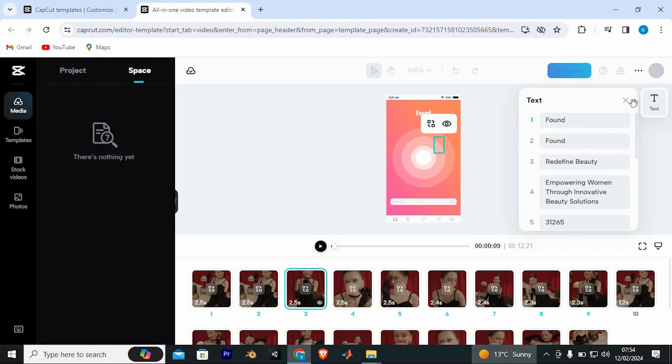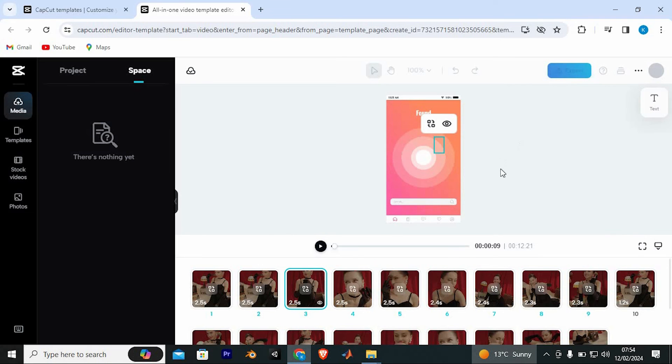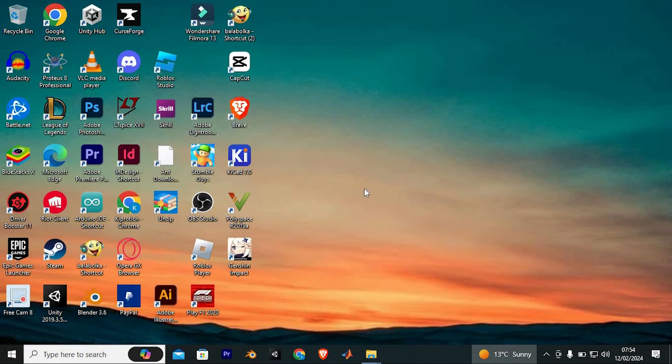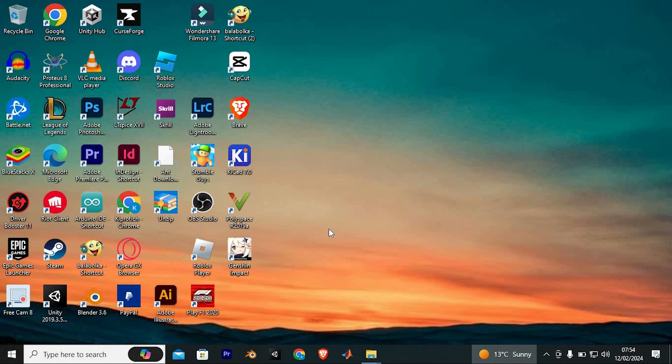Yeah, that's how to use template in CapCut PC from TikTok. Thank you for watching. If this video was helpful, please leave a like and subscribe to my channel for more videos like this and click on that notification bell to never miss an update.